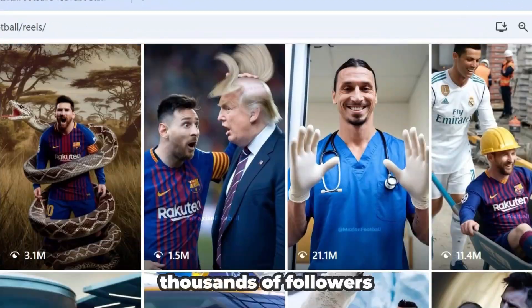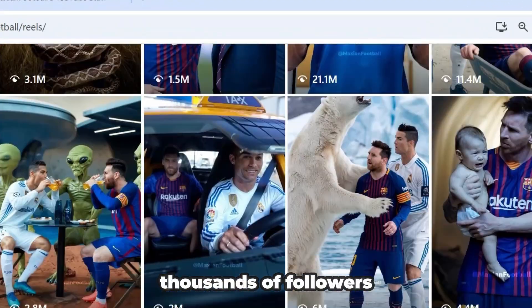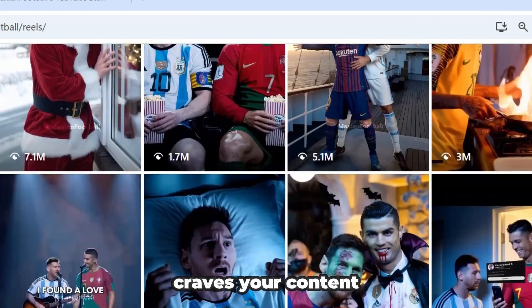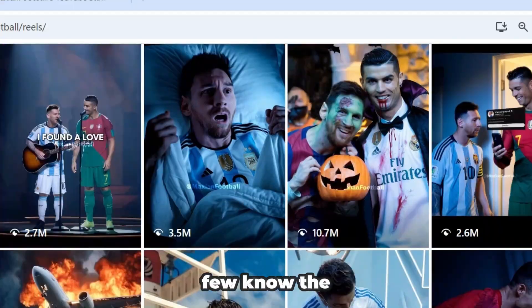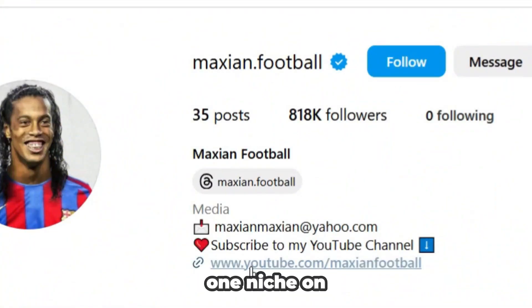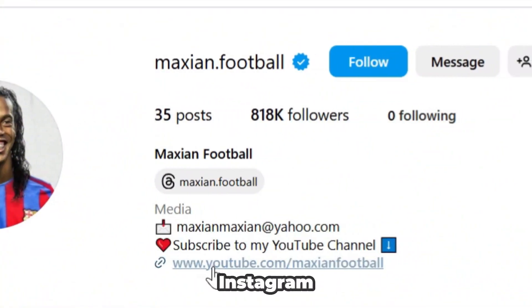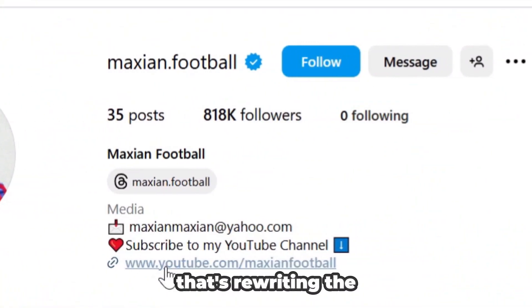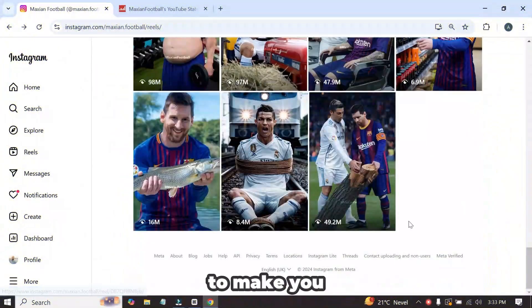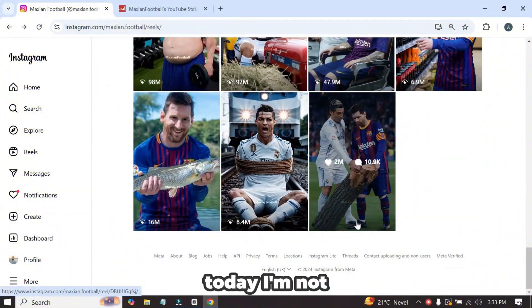Millions of views, thousands of followers, an audience that craves your content, but only a few know the secret. What if I told you there's one niche on Instagram that's rewriting the rules of social media? One niche that holds the power to make you go viral.